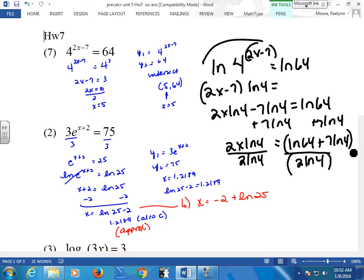Do you have to distribute this to the left side of the ln4? If you do it this way, yes. Did you divide by ln4 first? Yes. You could do that first too. And then add 7, then divide by 2. You could do that too.